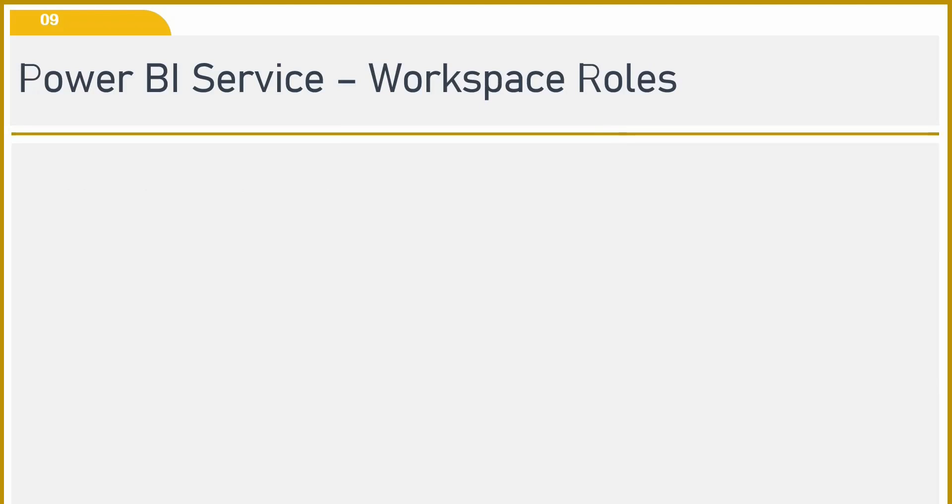What I mean by roles in Power BI Service is basically giving permissions or certain permissions to the users to whom I have shared my reports or with whom I have shared the workspace. That is what roles are all about.